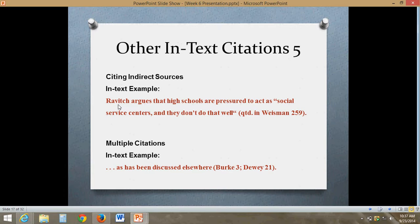Sometimes when you summarize multiple sources or find the same information in two different sources, you want to make it clear that information is found in both. You can cite multiple works in the same citation — that would just be communicated by doing both citations with a semicolon in between.